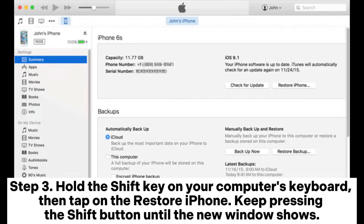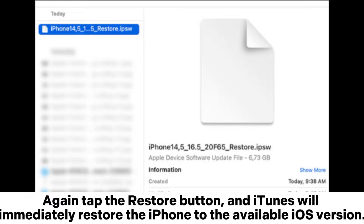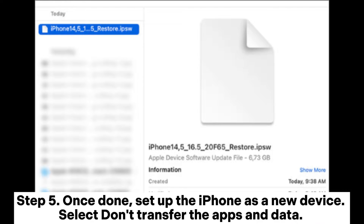Step 3: Hold the Shift key on your computer's keyboard, then tap on Restore iPhone. Keep pressing the Shift button until the new window shows. Step 4: Browse and choose the firmware you downloaded, then click Open. Again, tap the Restore button, and iTunes will immediately restore the iPhone to the available iOS version. Step 5: Once done, set up the iPhone as a new device and select Don't Transfer Apps and Data. Now you will have downgraded your iPhone.